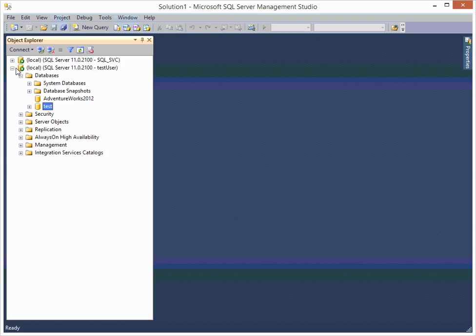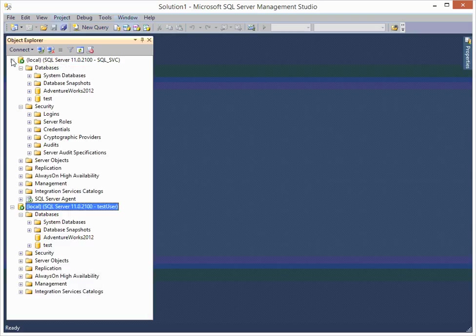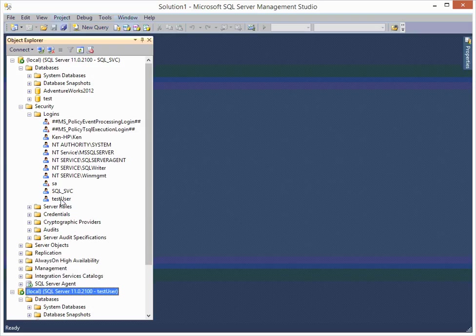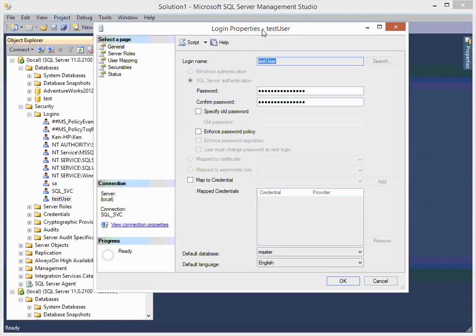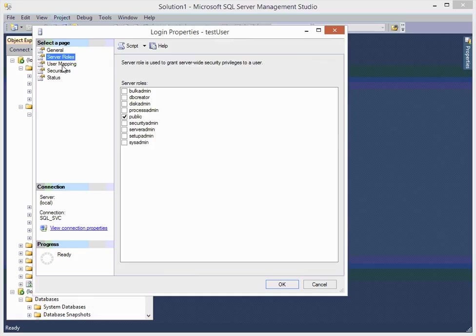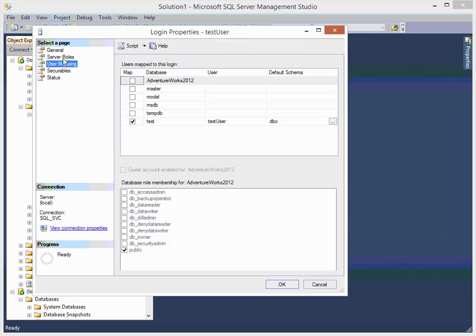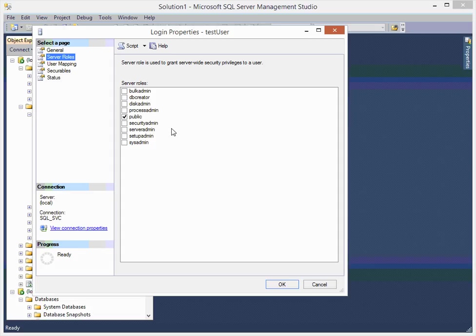And there are all kinds of different roles that you can give. You generally want to give public, I mean they have to have public server role at least.